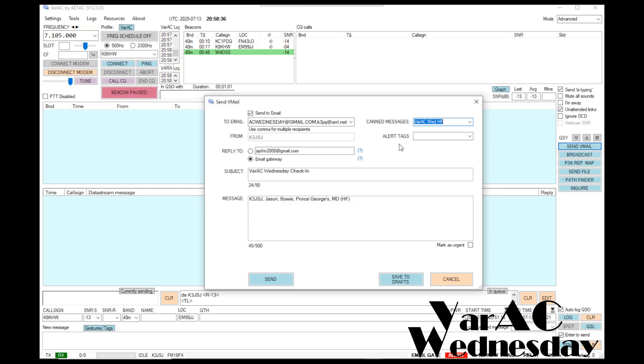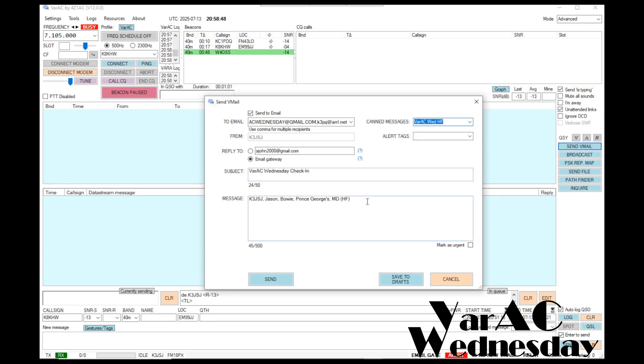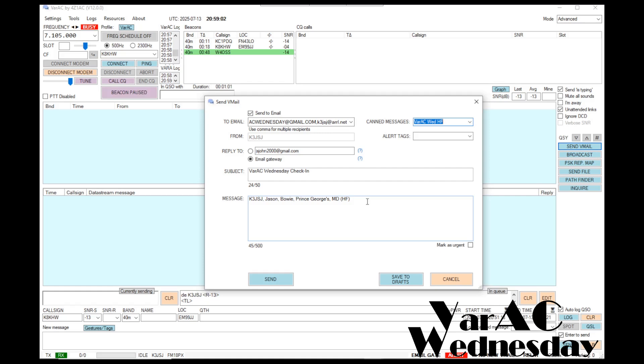You'll notice that everything to do the check-in has been completed and filled out. It has the address of the net, varacwednesday at gmail.com. It also included my ARRL address for a carbon copy. The subject is correct, and then the message has my check-in string. One of the nice things about these pre-canned messages is they provide a consistent message every week and eliminates errors. You can see how quickly it was to go ahead and create this message, as opposed to trying to type all the information out.